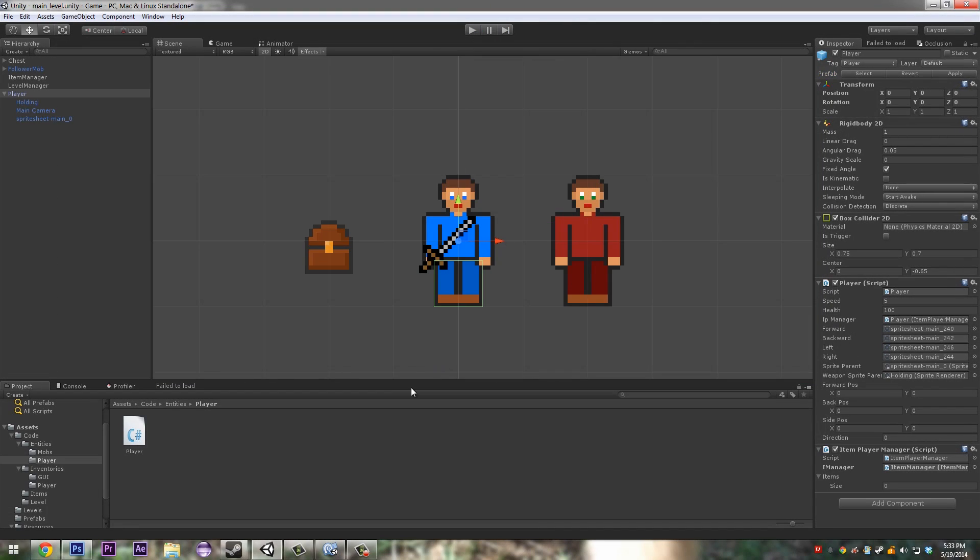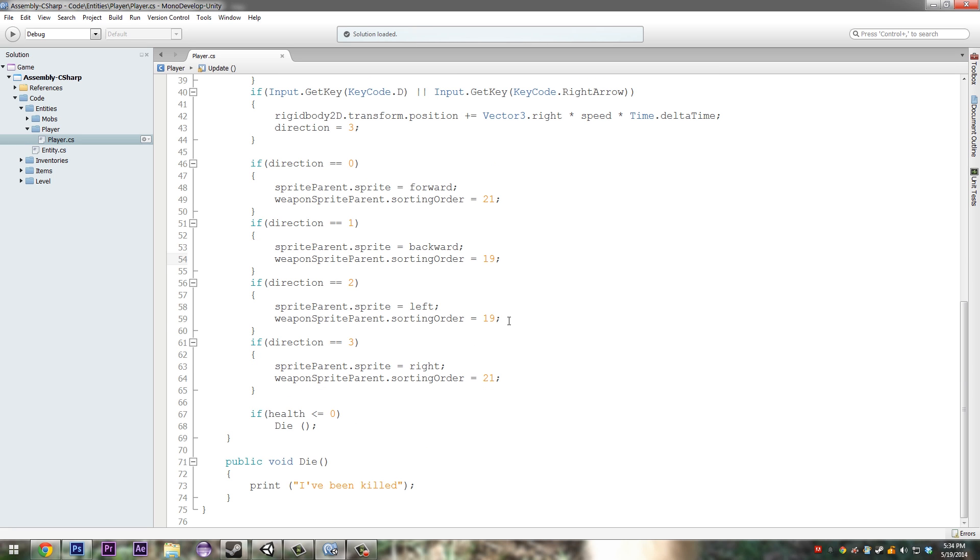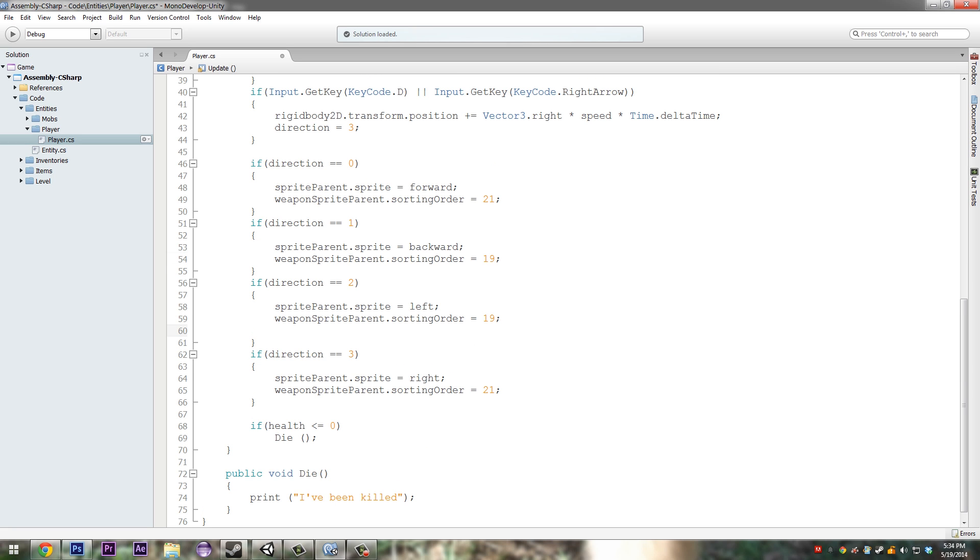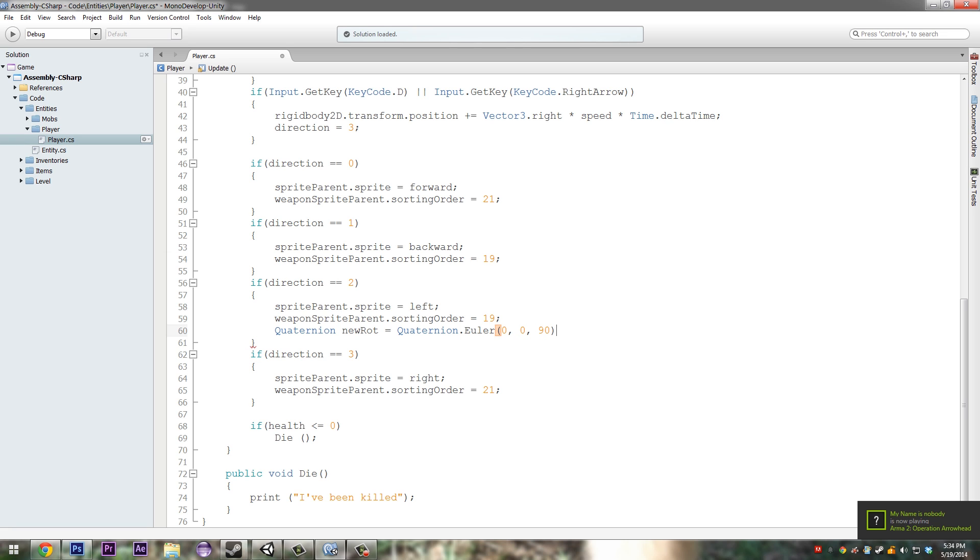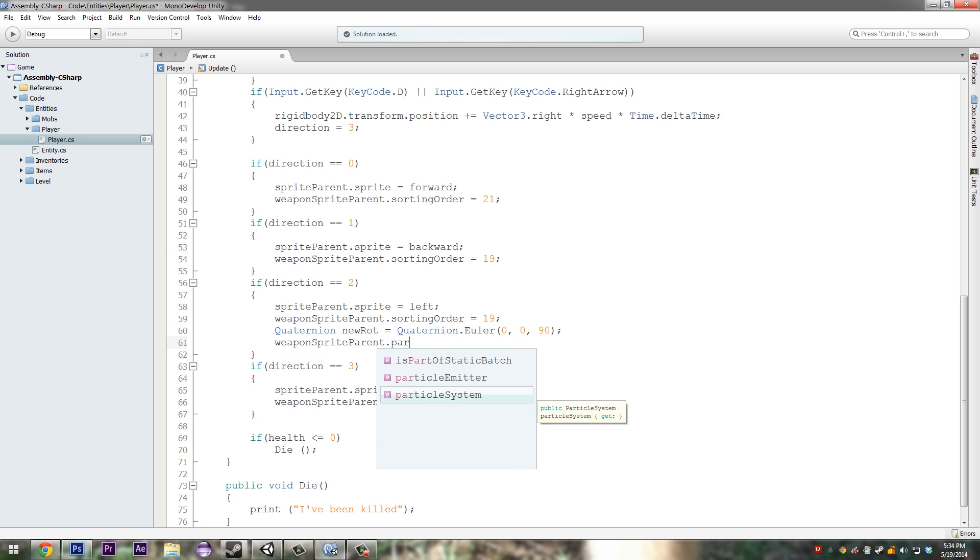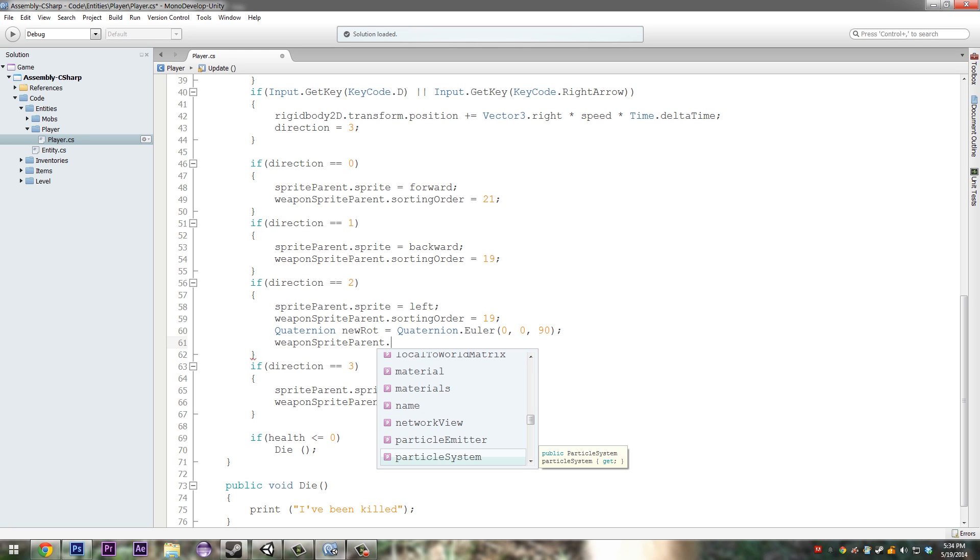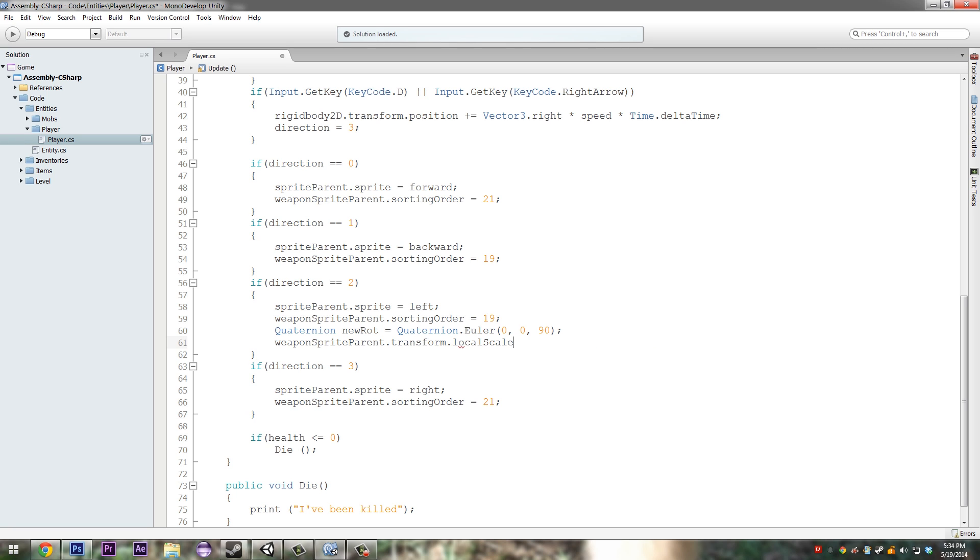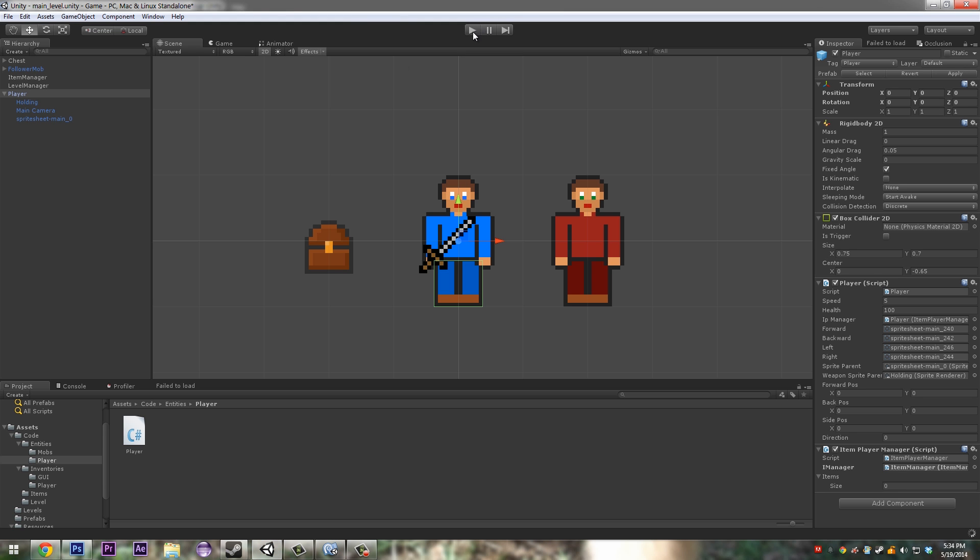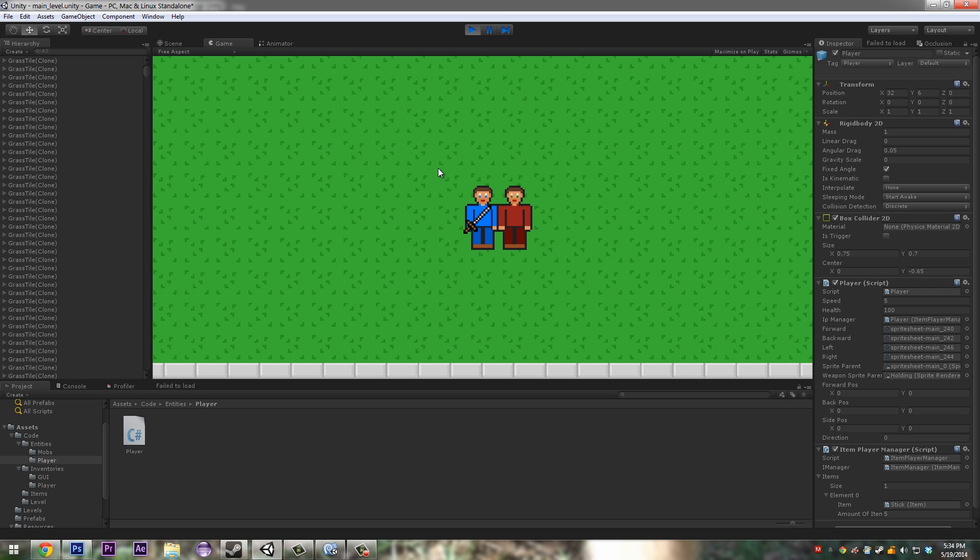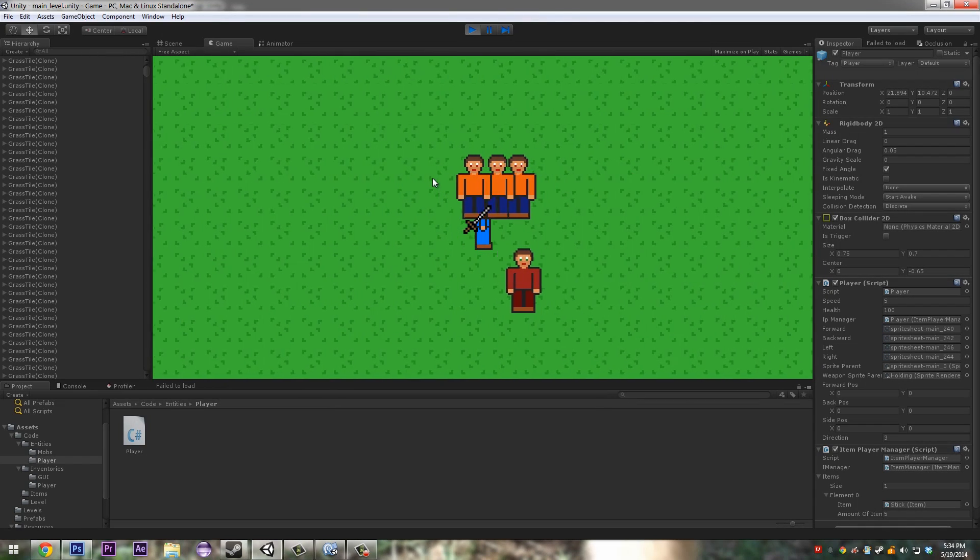Next thing we want to do is rotation. When we're going left we want to do quaternion new rot is equal to quaternion dot euler, and just do zero, zero, and ninety. Then we just do weapon sprite parent dot transform dot local rotation is equal to new rot. Just copy this and put it here but make this one zero. So we click play now, we go left you see it rotates that way and we go right it rotates that way.